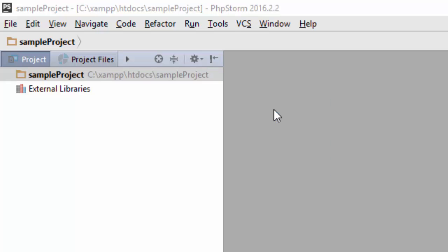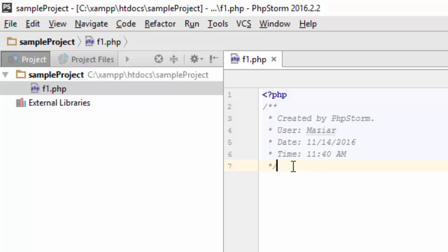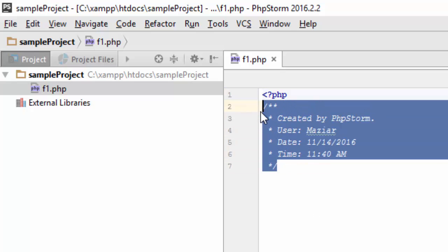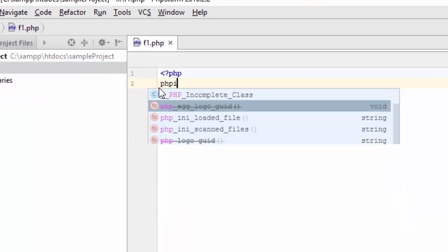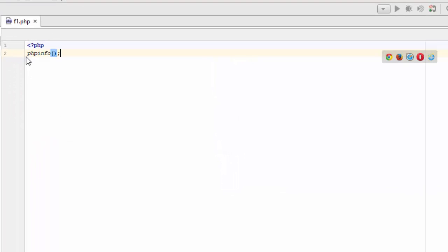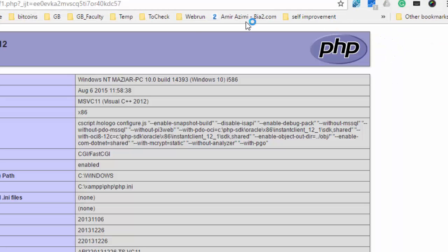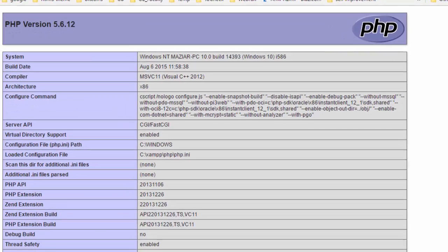I'll create a file and call it f1.php. What I'm going to do here is just use the phpinfo function to see if it works. One way to run this is to click on the browser icon here. I'll open it with Chrome, and it simply opens this.